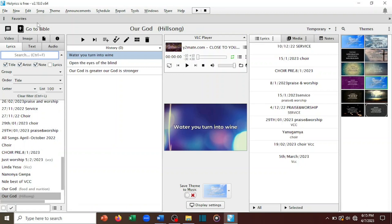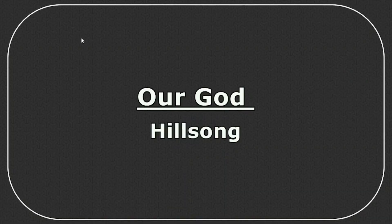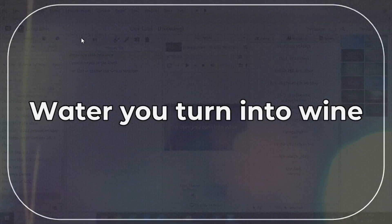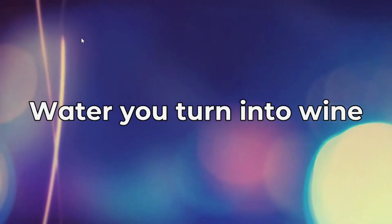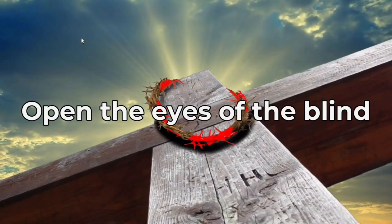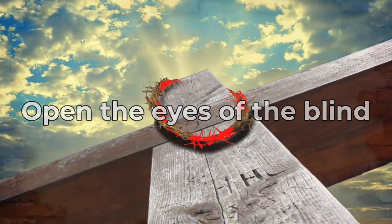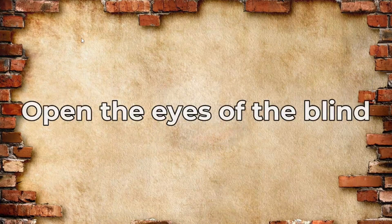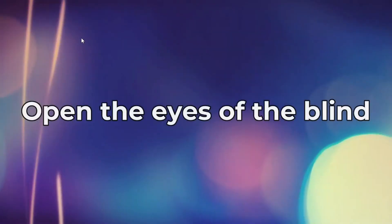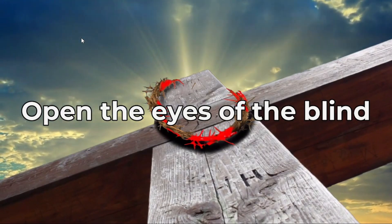After clicking Save, you can see that our song is there. Let me try to display it. When you display, you can see that is the title of the song. The first word stream gives it one background, and then another word theme gives another background — so as you go through the words, the background will also be changing. Thanks for watching! That's why I love Horrix so much.